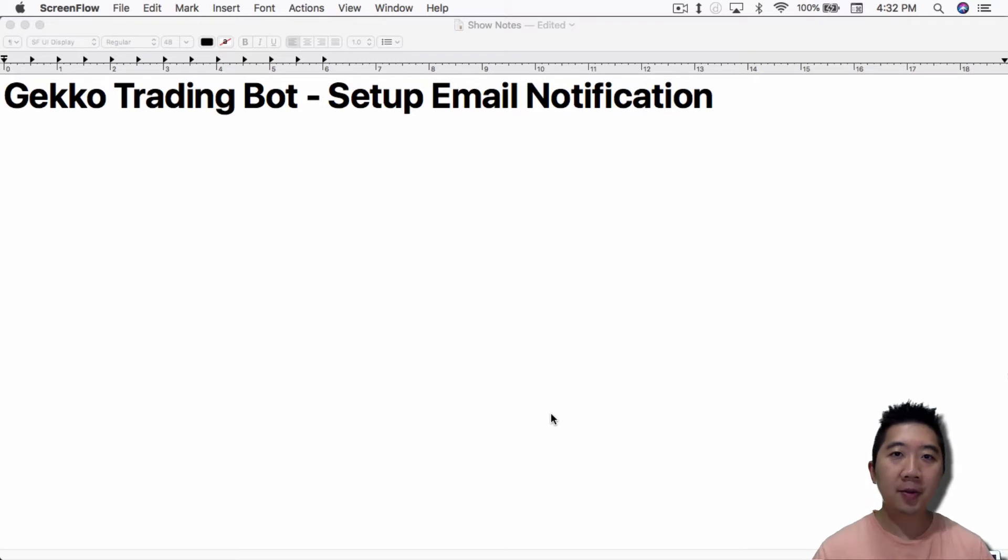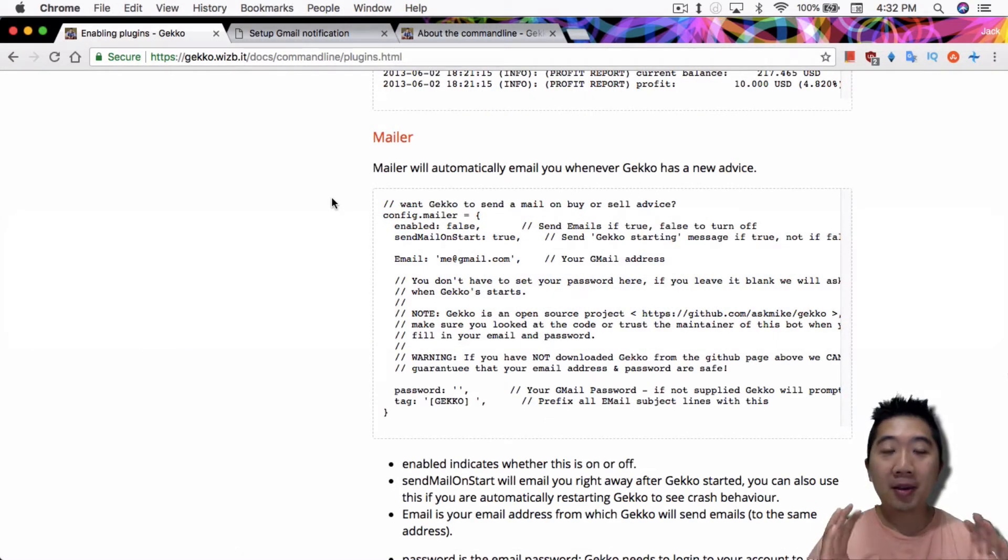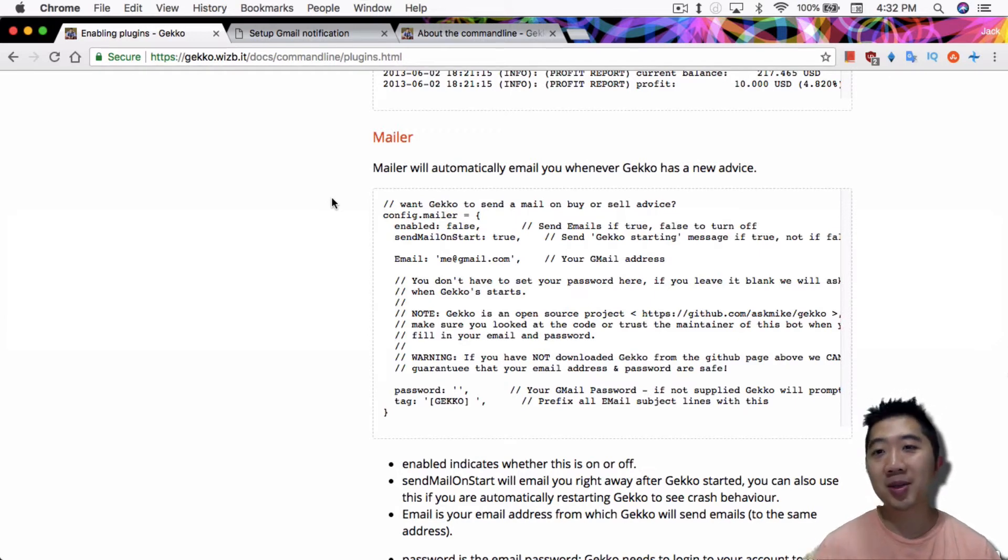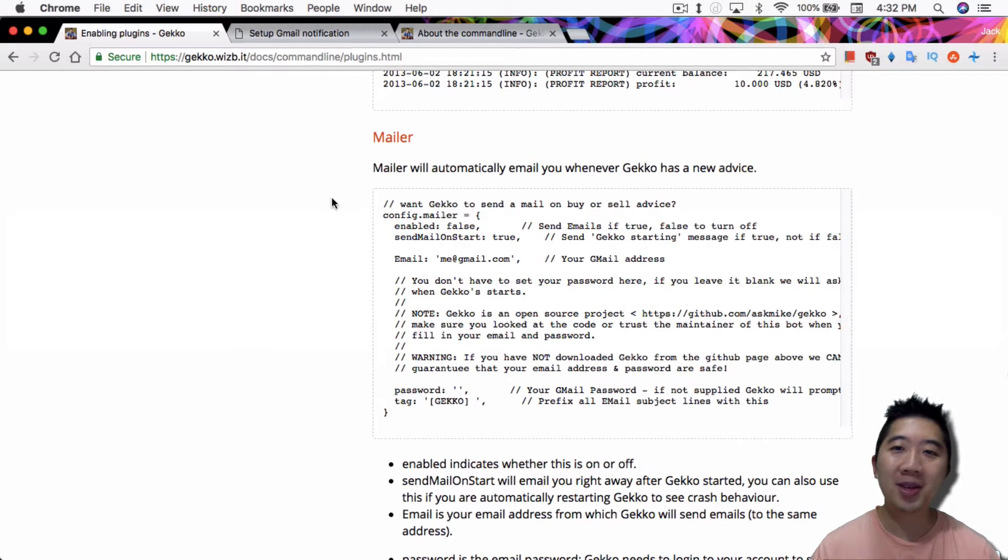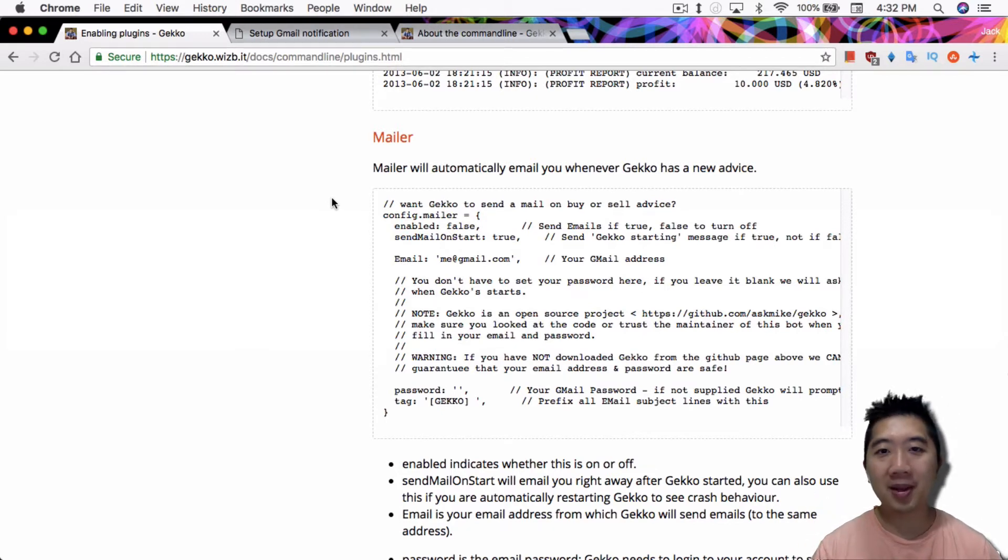First of all, this only works for the command line setup. If you're using the UI, there's no way to set up the email notification. You're pretty much stuck with the very basic just check the screen to see if the trades are happening. That's basically it.